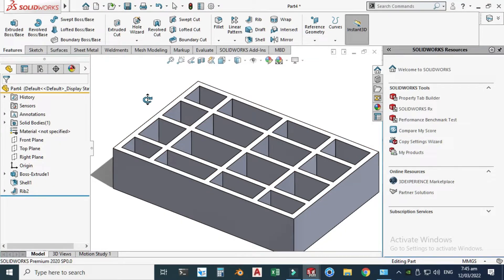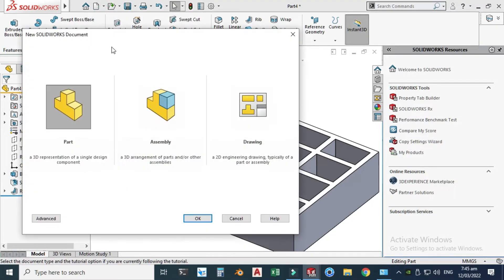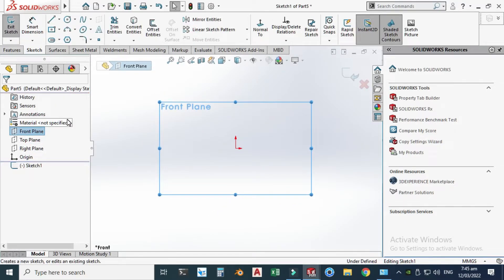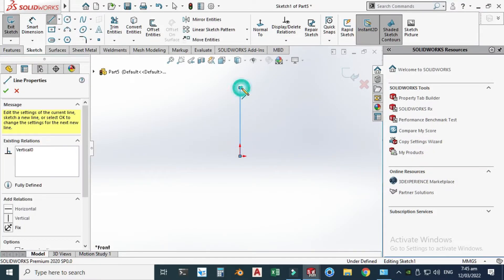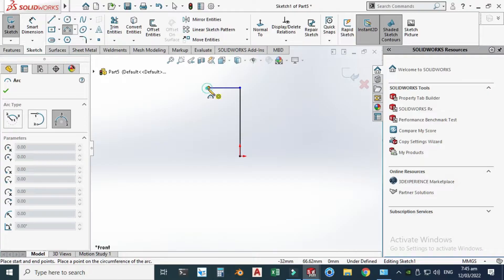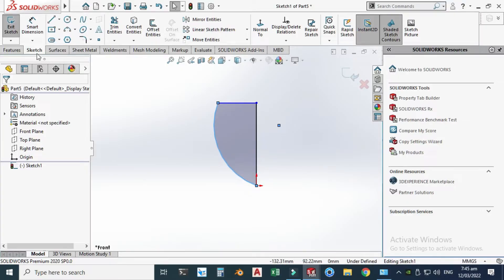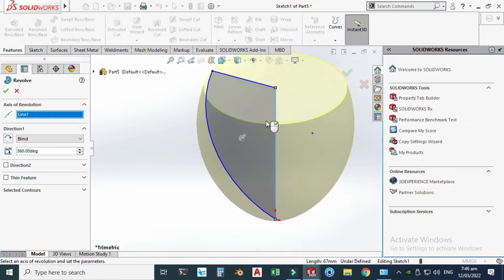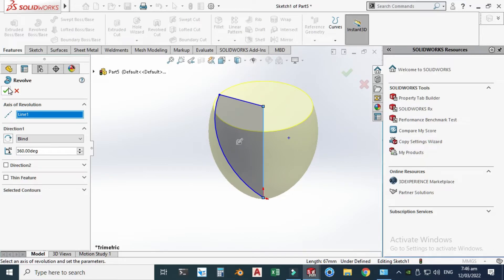These drafts are very important when we are dealing with injection molding. For the last example, go to New, click Part, and click OK. Select the Front Plane and create a circular boss using the Line tool — one line here. Go to Three Point Arc, select this point, this point, and maybe here. Go to Features, Revolve Boss, select this line as the axis of revolution, and click OK.